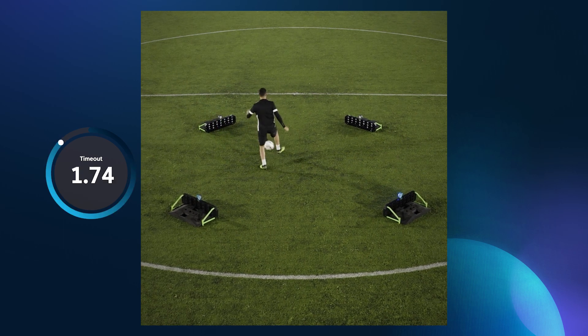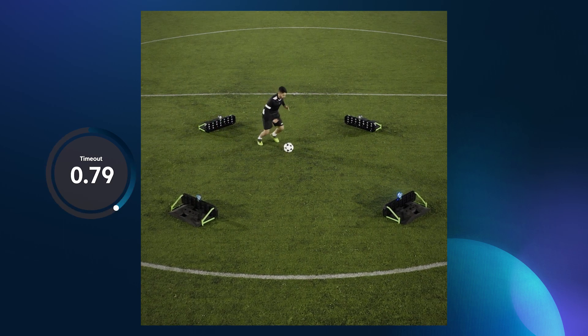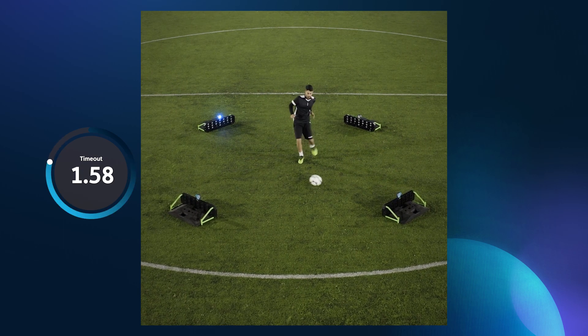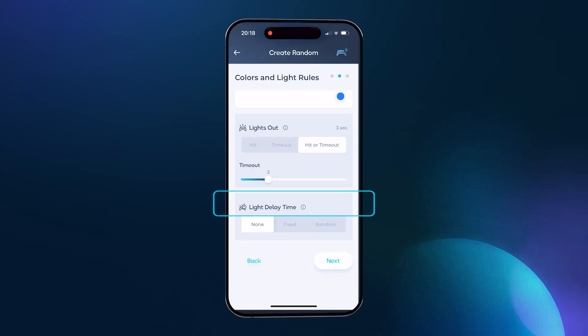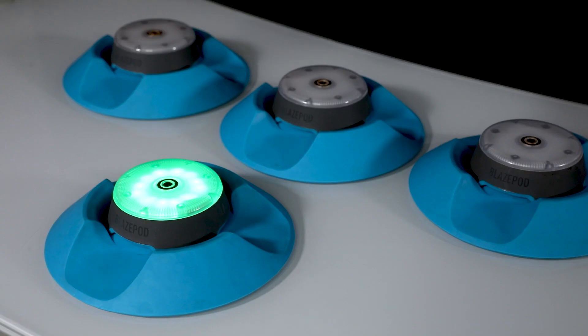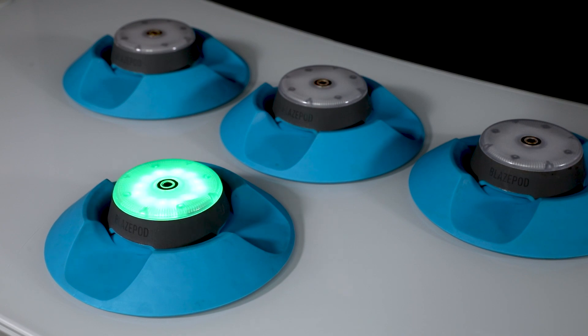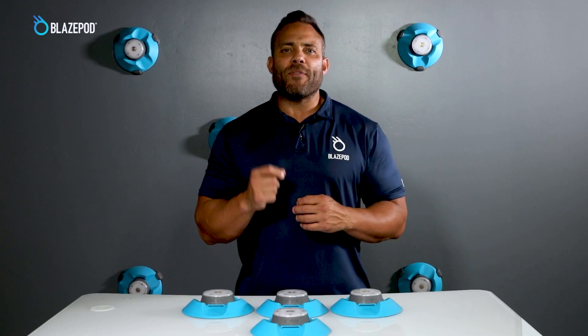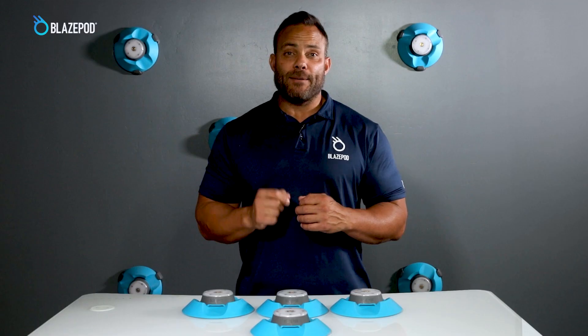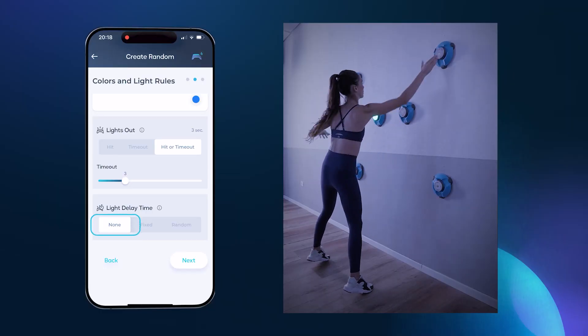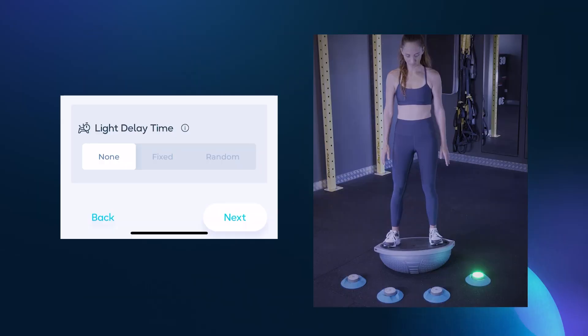This creates a sense of urgency and pressure to respond within a certain time frame — it's a great way to intensify an activity. And now to the final setting on this screen: the light delay time, the time between a pod's light going out and when the next pod lights up. In many cases, you'll want the next pod to light up immediately, in which case you'll choose the none option.